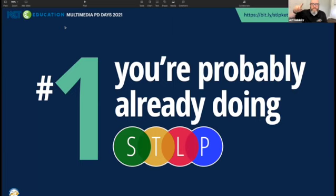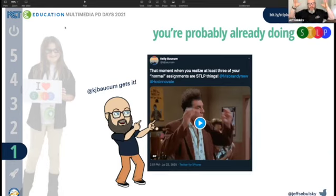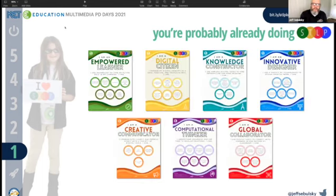Number one reason you should be doing STLP in your school: you're probably already doing it. Kelly Bauckham sent out a tweet after being in a session — her mind was kind of blown because as we talked about several different categories with STLP, she realized these are things her students are already doing. Your students are making things with digital tools all the time. Now that the technology standards are out there, they're going to be creating digital products that could easily just be incorporated into STLP.